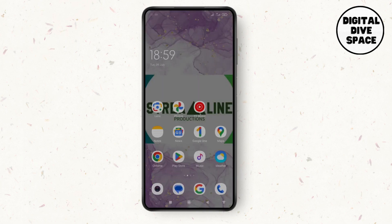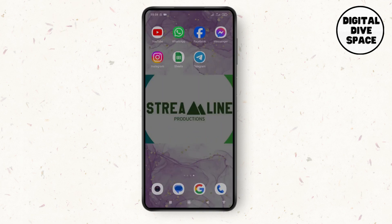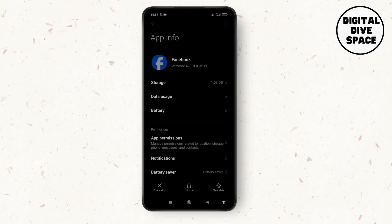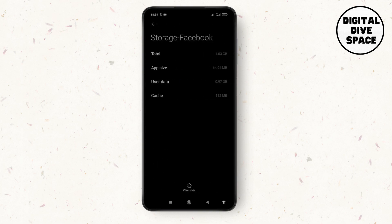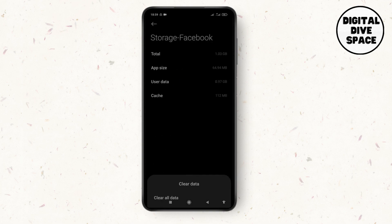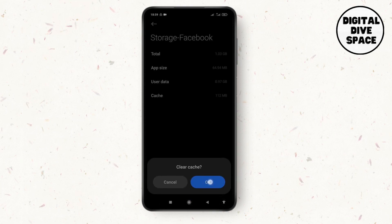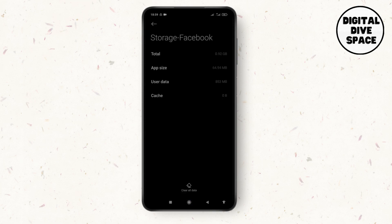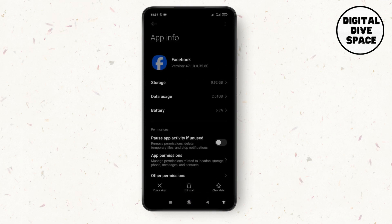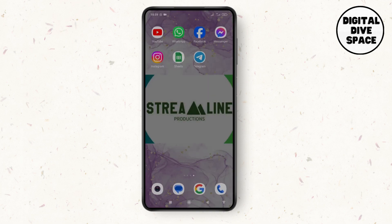Then go to the Facebook application, tap and hold on it for some time, and tap on App Information. Go to the Storage section, tap on Clear Cache, and tap OK. This will help to fix your problem or bug. If not, then what you have to do is simply uninstall the Facebook application.